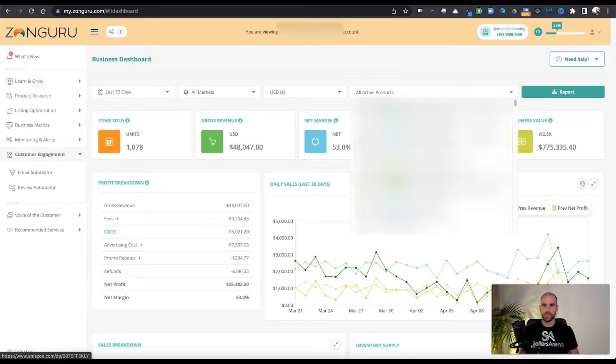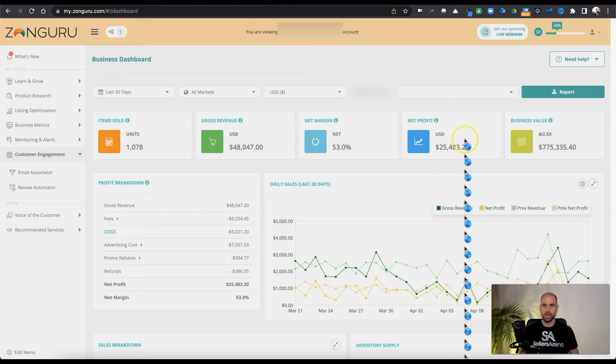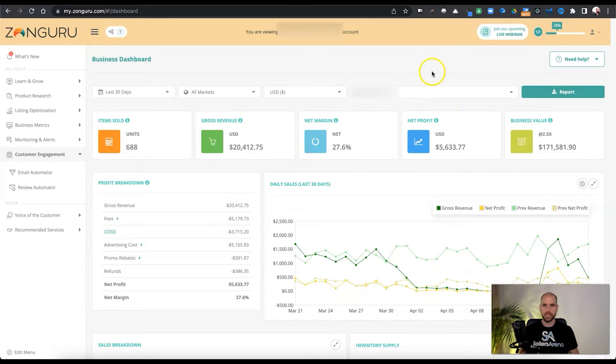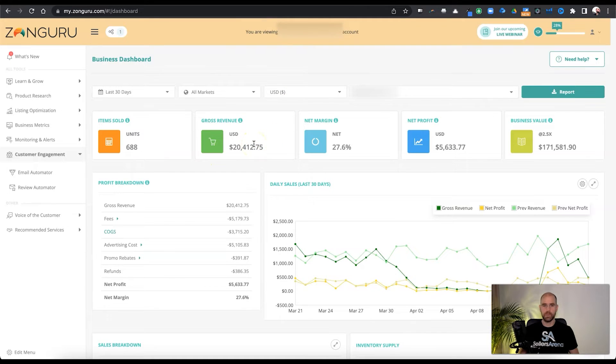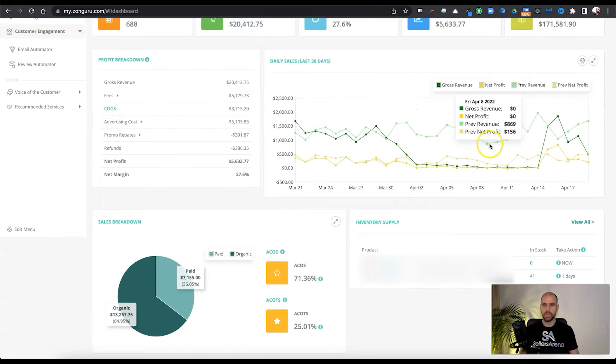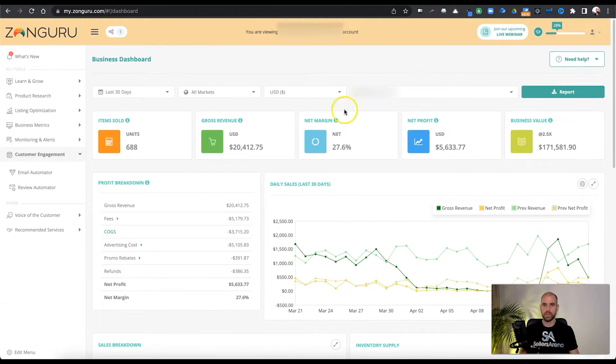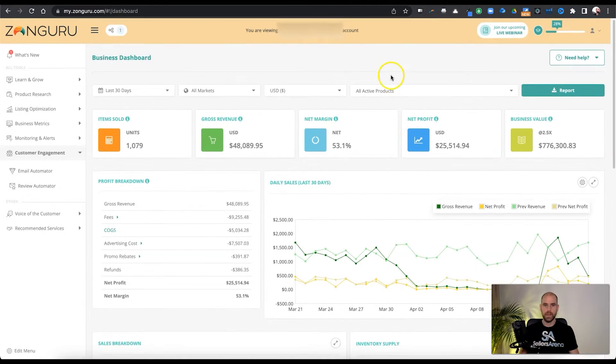And all this will change according to that. So just as an example, I'll just pull in one here and we can see. So this is just looking at one ASIN here. This is actually a pretty important ASIN for this account, like almost half of the revenue. So we can see just the metrics drawn out just for that product. Okay, so we'll get rid of that for now.